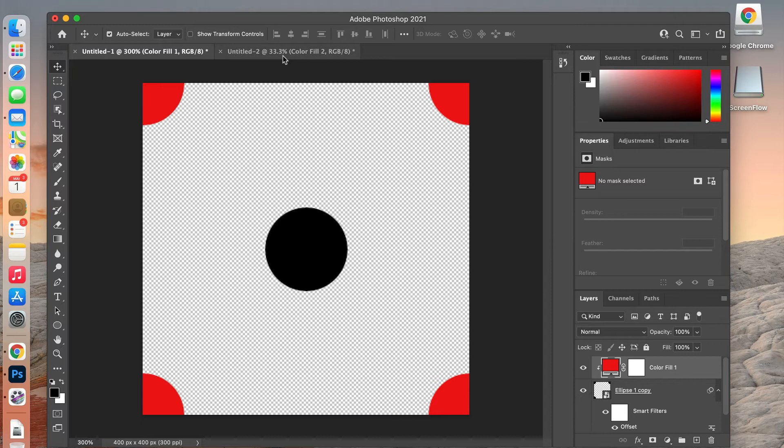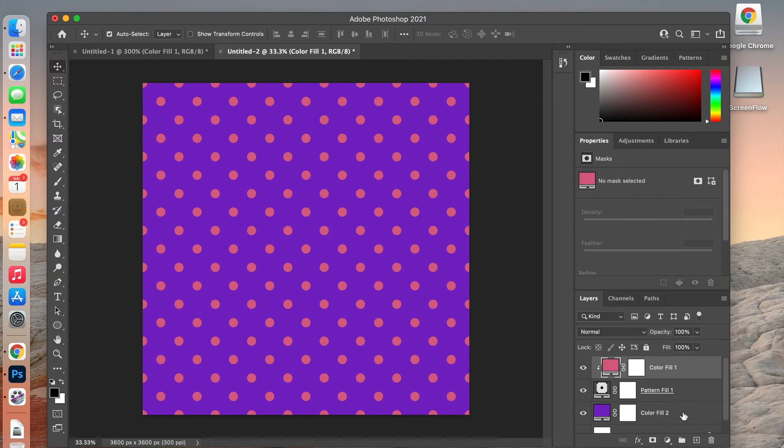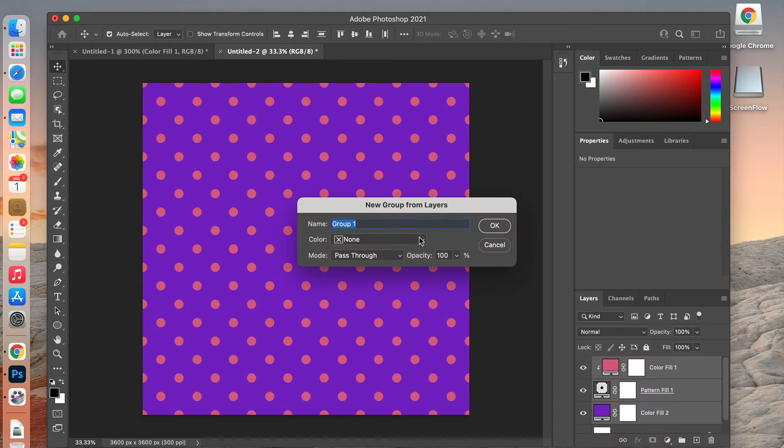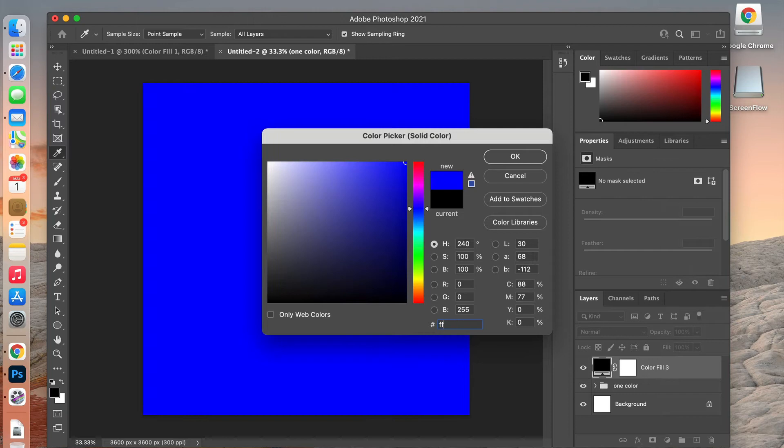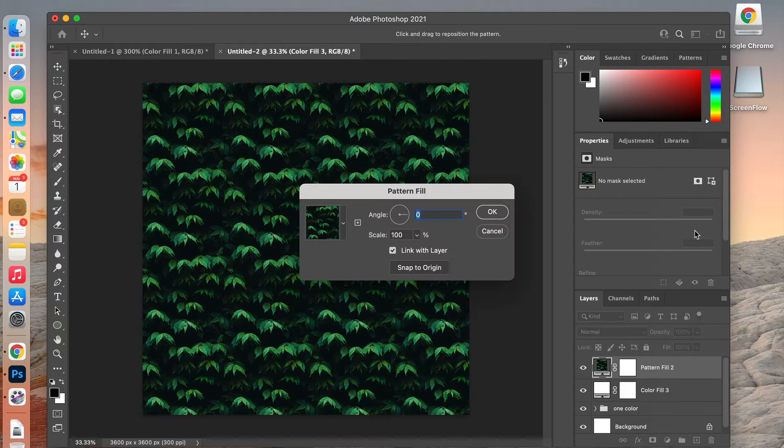Back in our document, I'm going to create a group — right-click, Group From Layers, and name it. Then we'll add another solid color, make it white, and create a pattern layer on top using our new two-color pattern, then click OK.